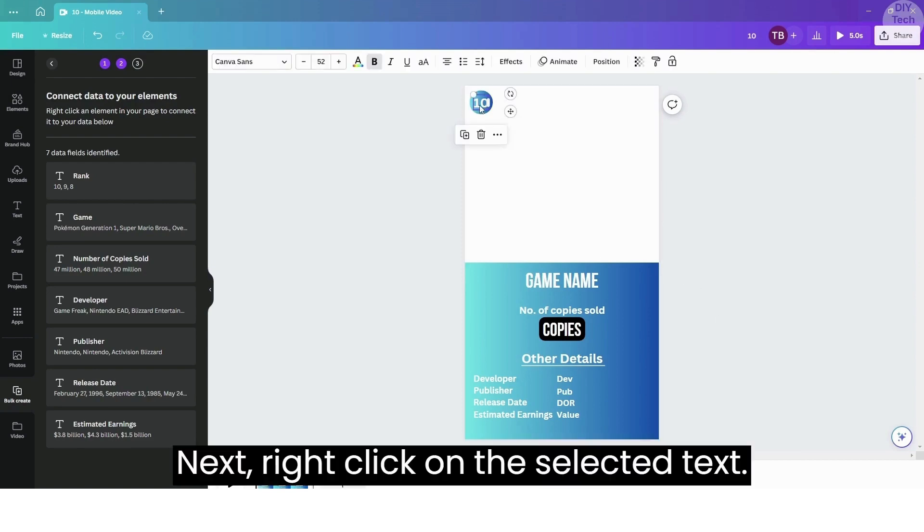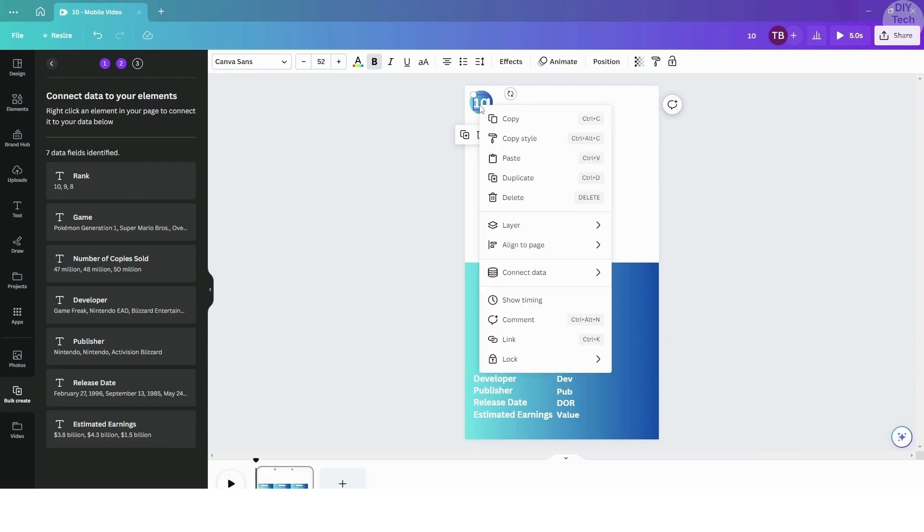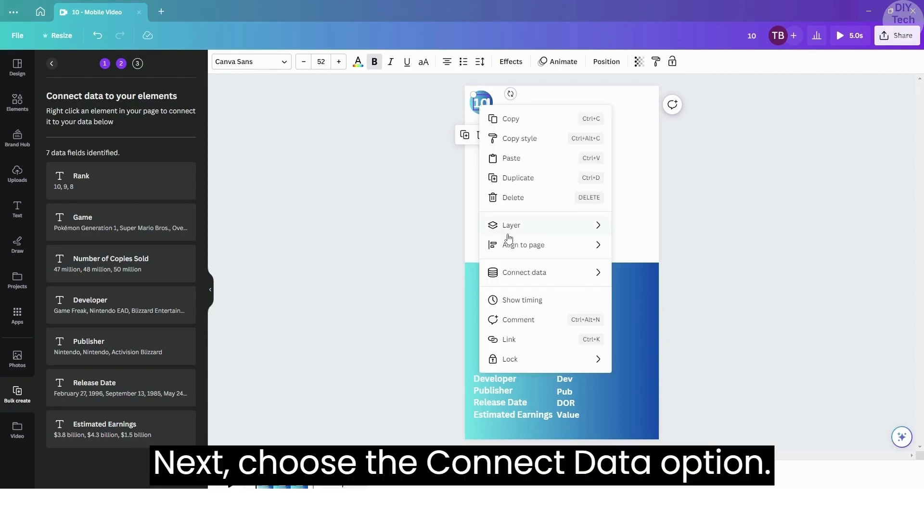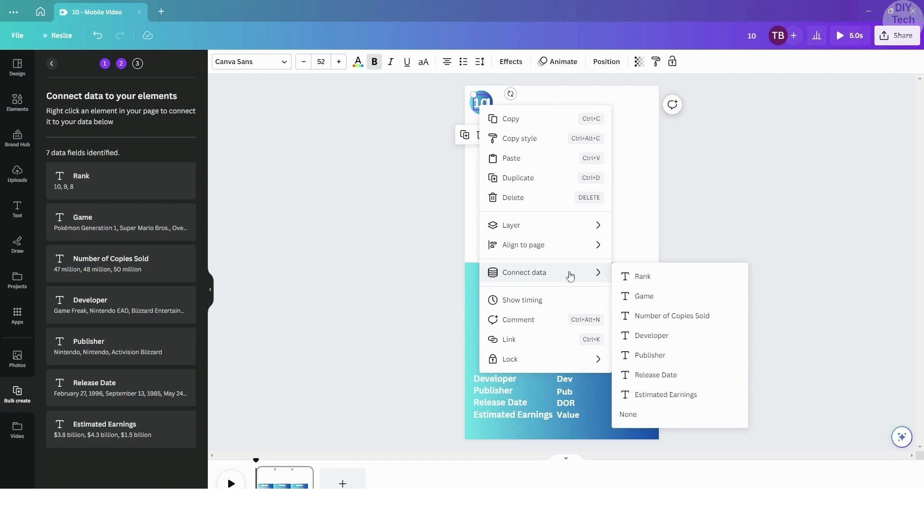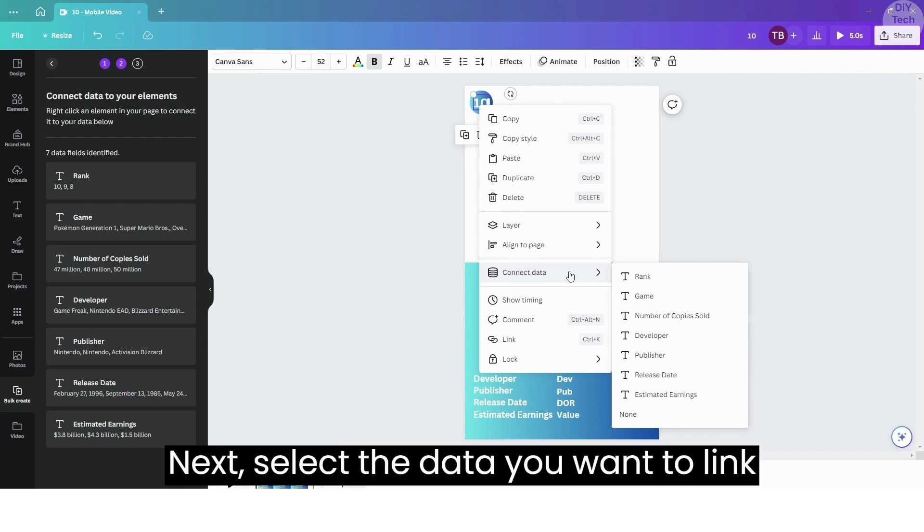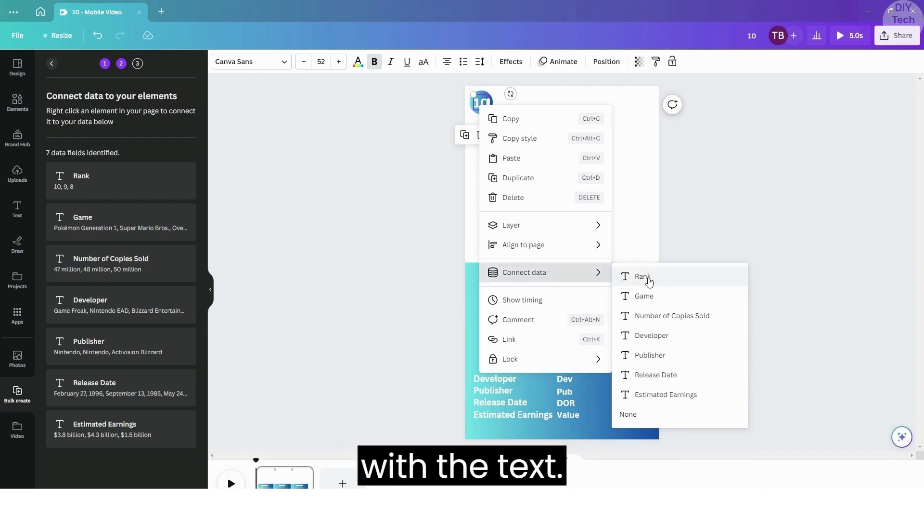Next, right-click on the selected text. Choose the Connect Data option, then select the data you want to link with the text.